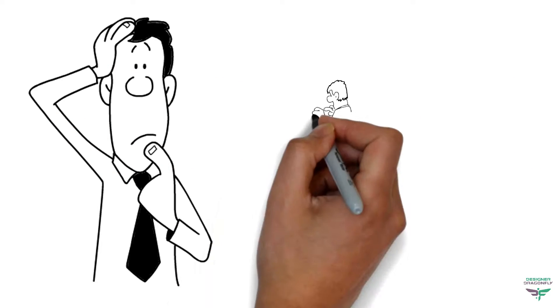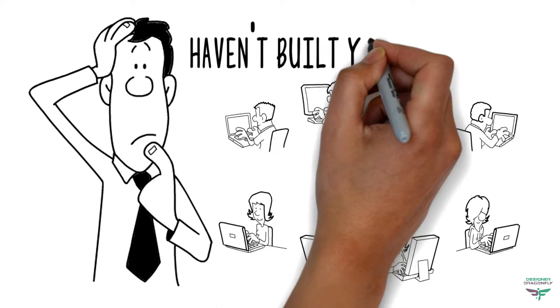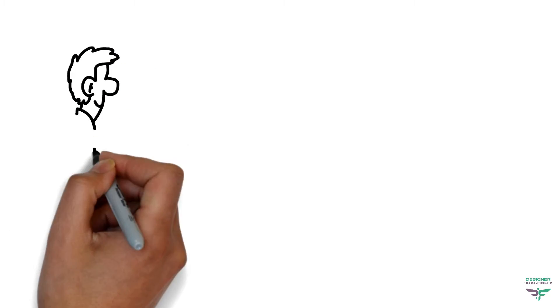You want to invite your mates over for the game, but you haven't built your house yet. Hmm. Problem? No problem.